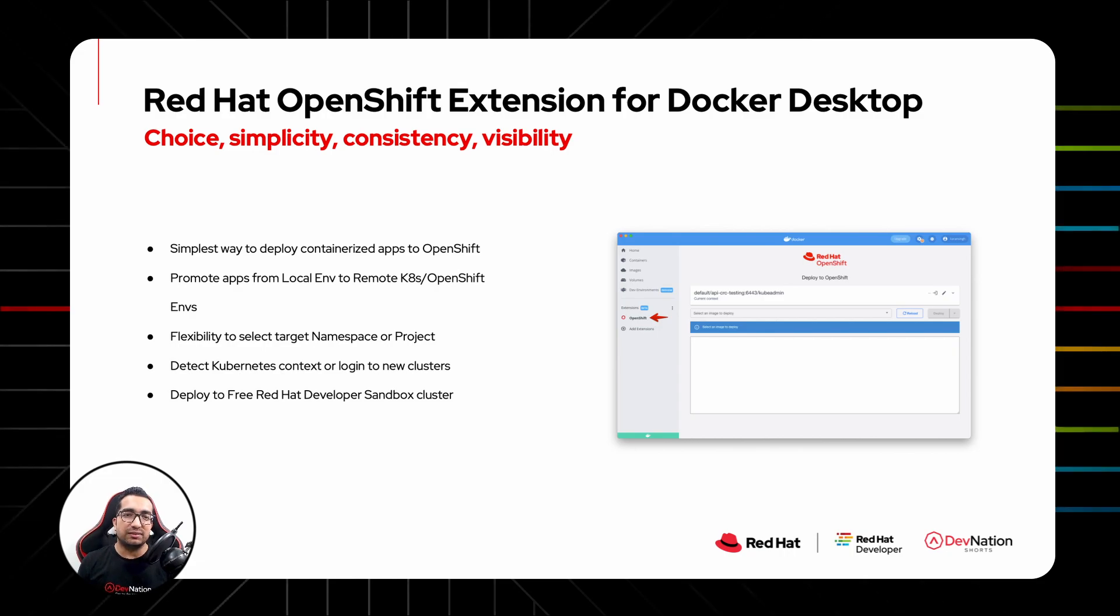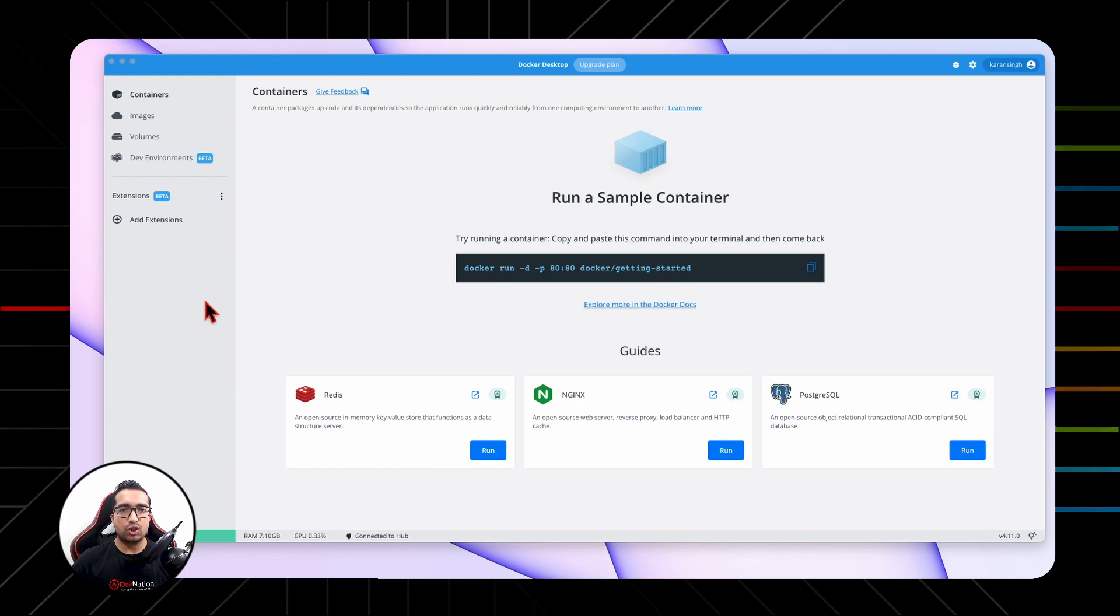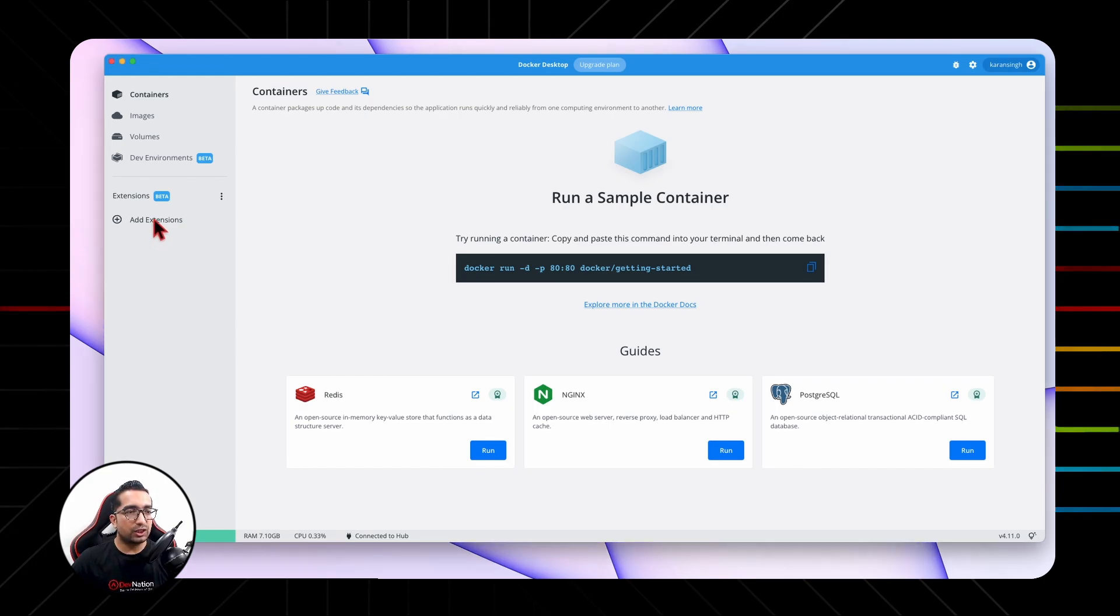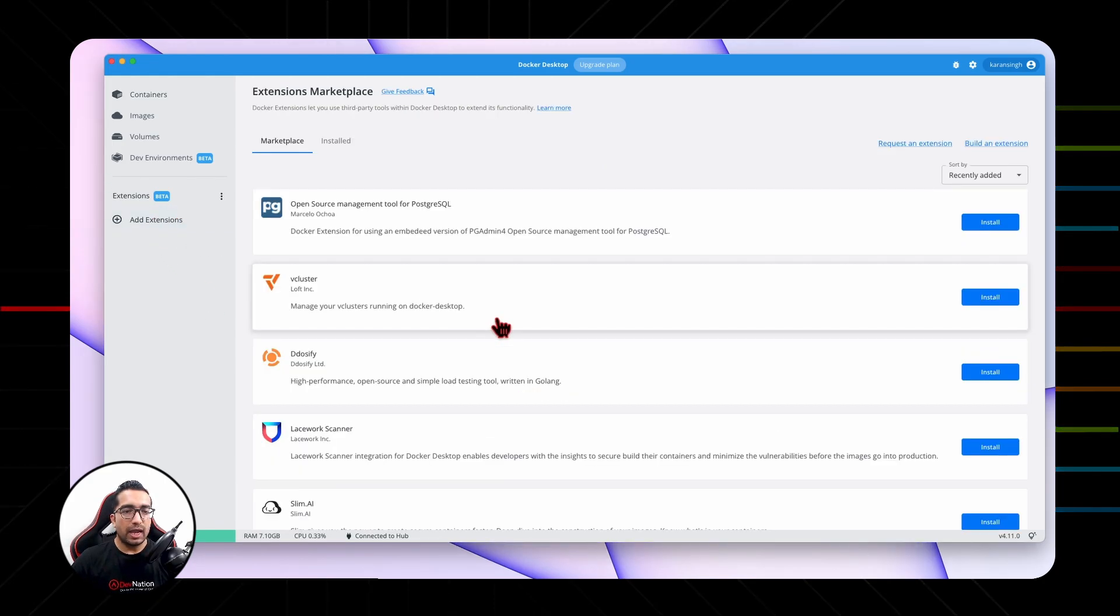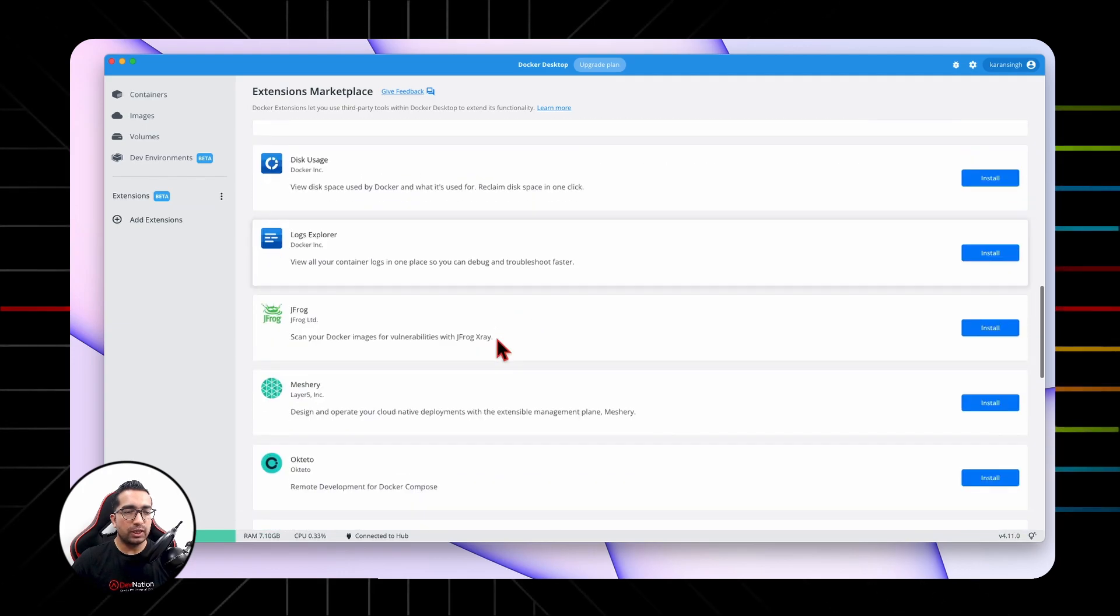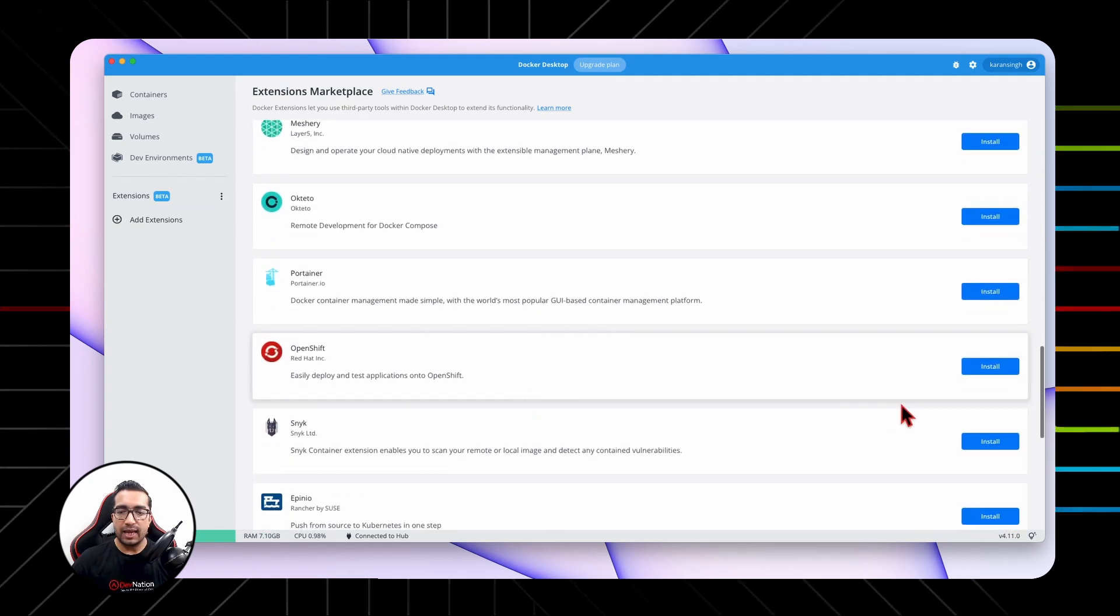Let us now see this in action. As a prerequisite, make sure you have installed the latest version of Docker Desktop on a local machine. Next, in order to install Red Hat OpenShift Extension for Docker Desktop, navigate to Add Extension, look for OpenShift, and click Install.